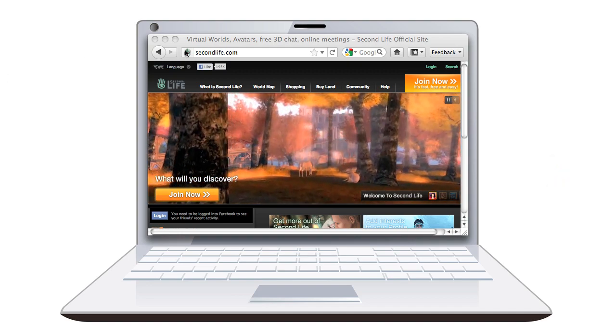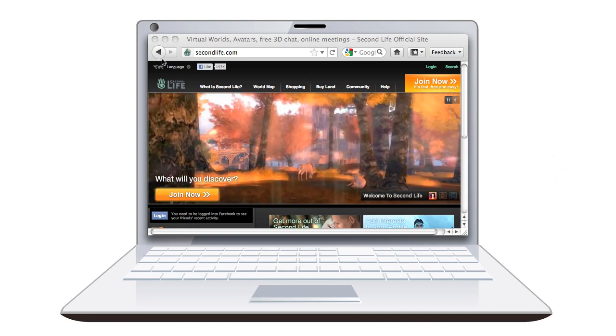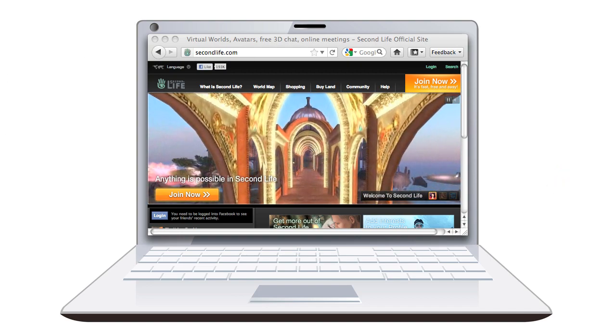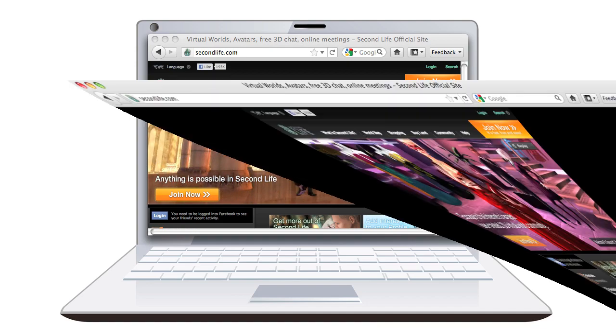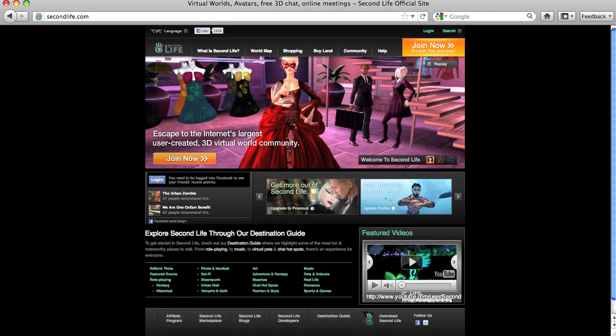Here we are at the Second Life website, that's secondlife.com. Let's create an avatar and download the software, then log in and take a short orientation to learn a few skills. Then we'll be all ready to meet up for our health informatics class in a couple of weeks.